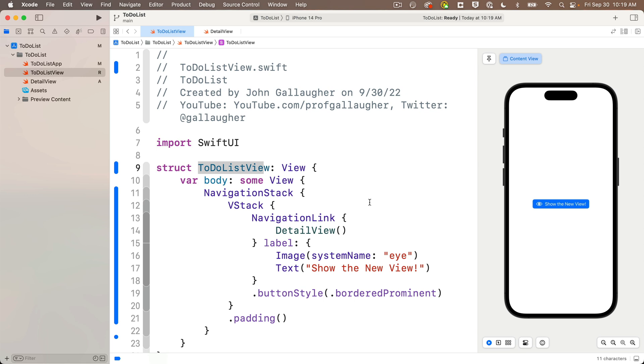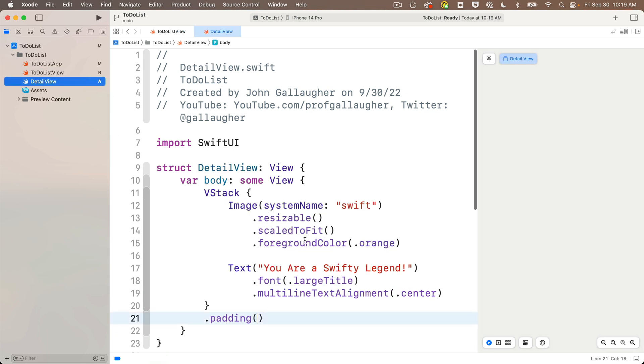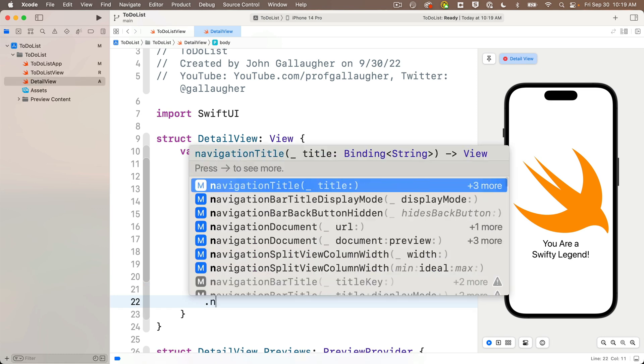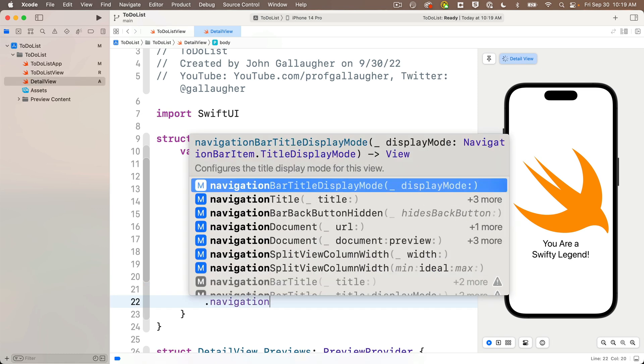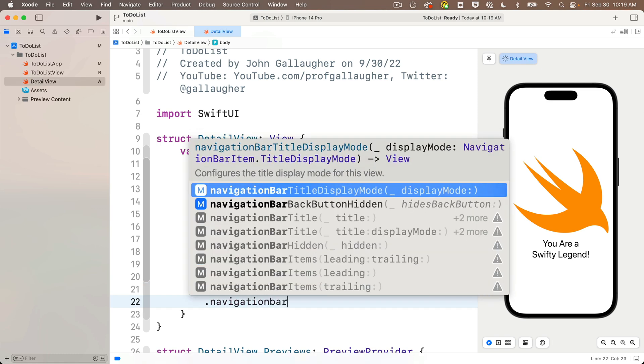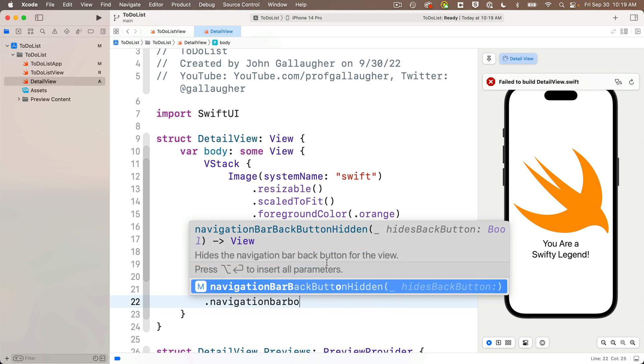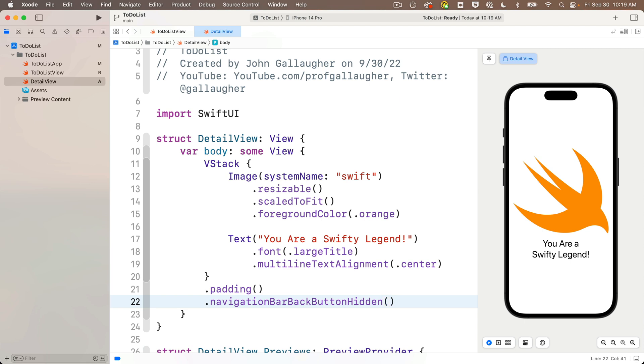So first let's head back to the detail view file and all we need to do to hide the back button is add a modifier below our V stack with a dot navigation bar back button hidden modifier. Code completion says this hides the navigation bar back button from the view. Yep, that's what we want. Press return. The default is to hide this so nothing passes between the parens.